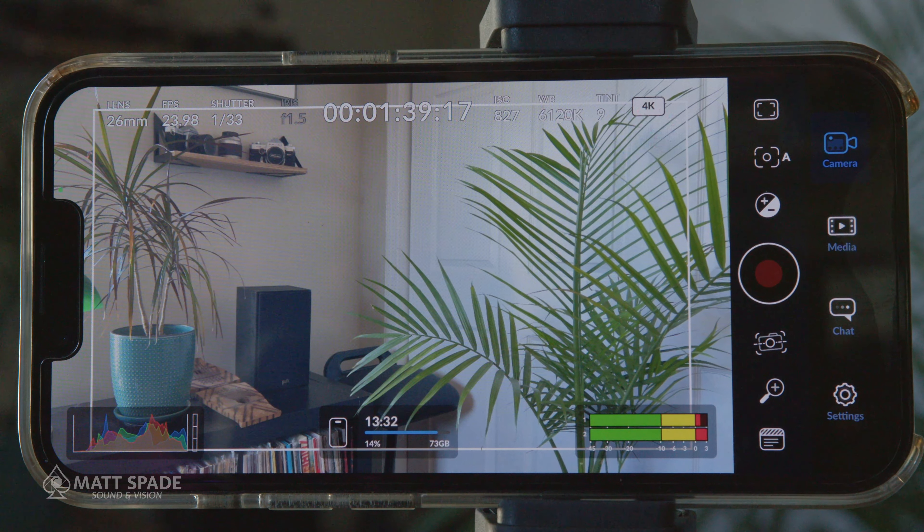Back in September, Blackmagic Design announced a few new products to their line. The one that I was least excited about is the one that I'm most excited about right now. It's an actual camera app, and it's similar to Filmic Pro. I think there are some great things about this app, but there's also some not good things about the app.